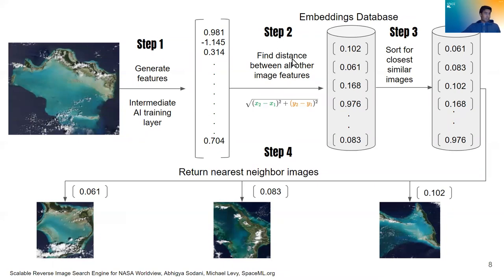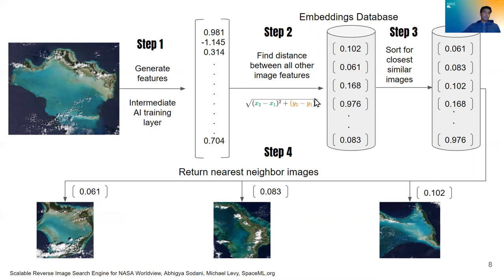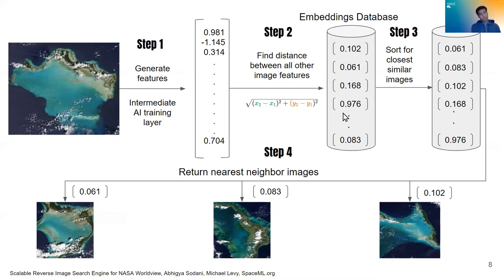Step two, we find the distance between these features and then all the other image features we have in our database. This is the Euclidean distance is our way of doing that. So this is our database and we don't store other images as images there. We store them as features.